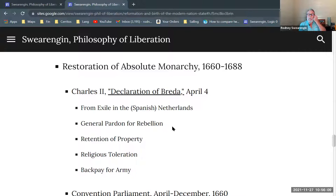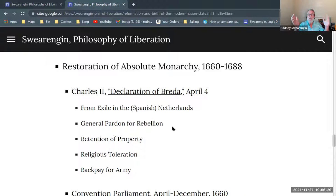Breda is a town in the Netherlands. Charles had been in exile in the Spanish Netherlands, which Breda is not part of. Breda is in the north, in the Dutch Republic. He originally signed his declaration as an open letter from the Spanish Netherlands but was advised to move to Breda and issue the statement from there, as that would put a better spin on things.